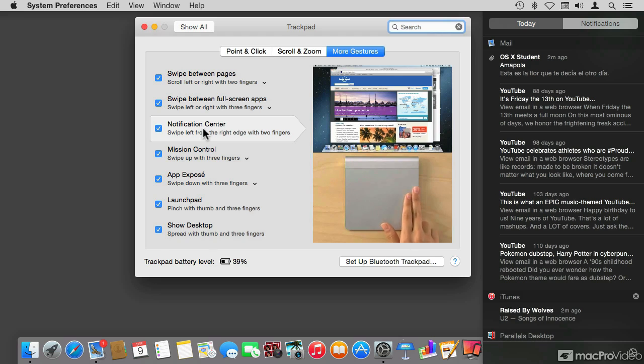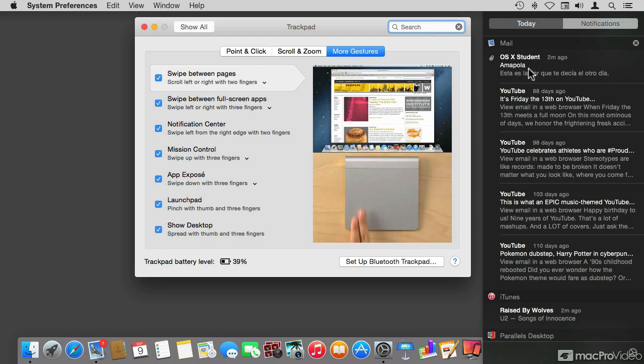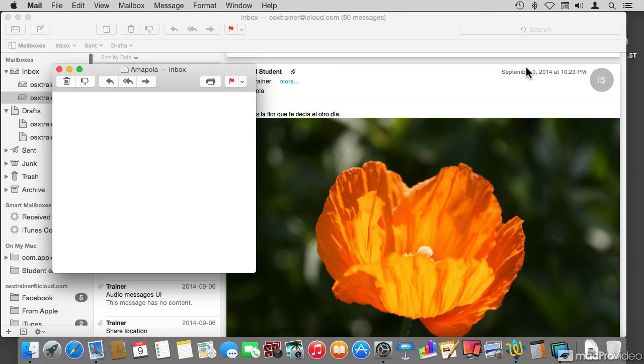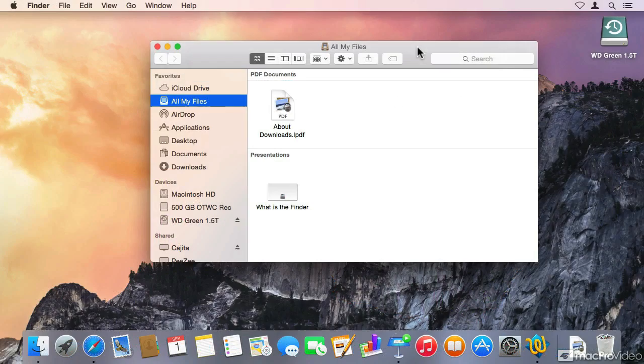So it's not necessarily meant for somebody that has been using the Mac for a while. If you're an experienced Mac user, probably this course is not for you.